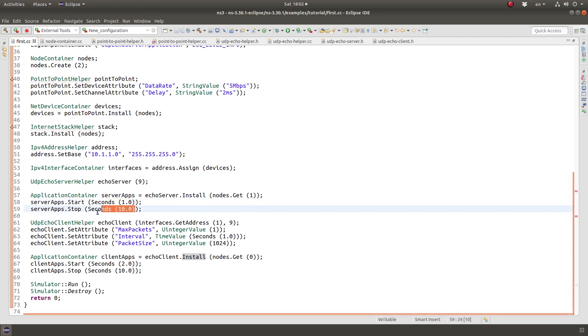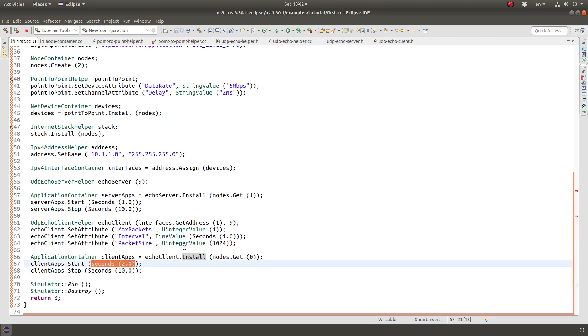And then basically start the application after simulation starts by one second and then stop it after 10. That's for the server applications. There is only one. And for the client application, there is only one also. So start it at the second second.